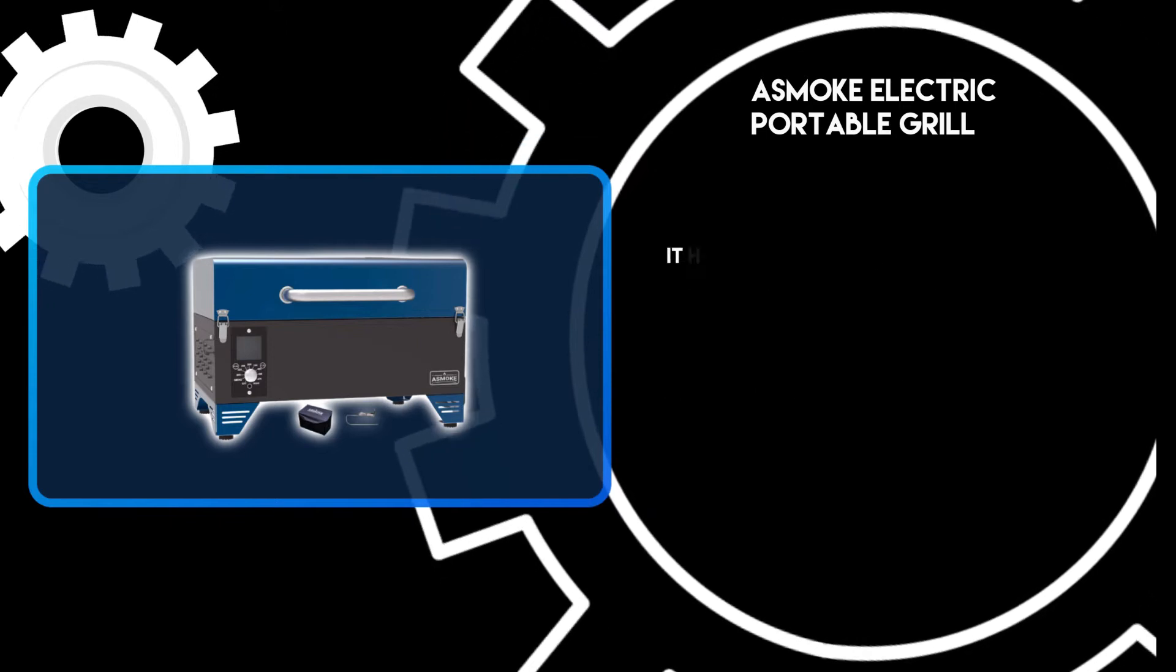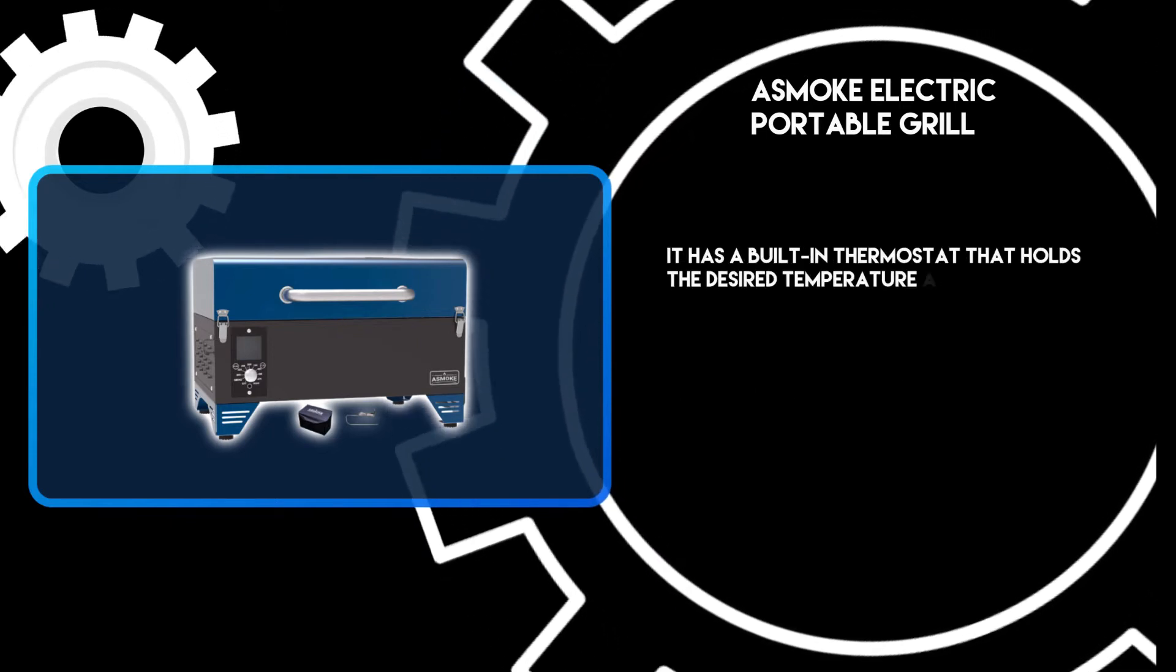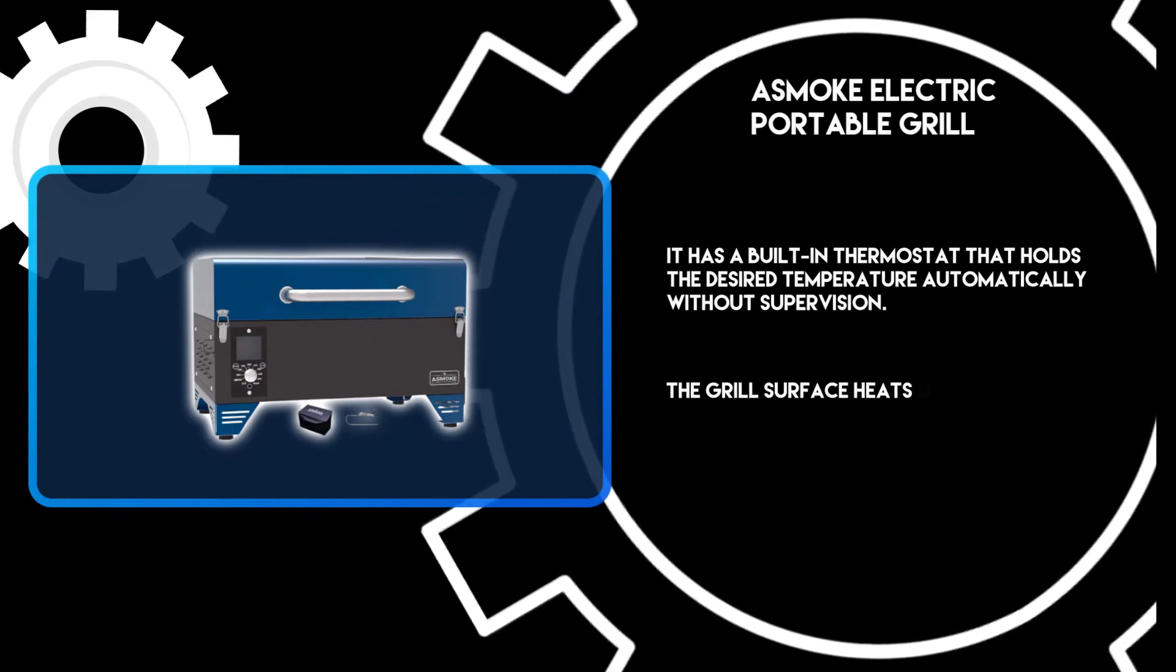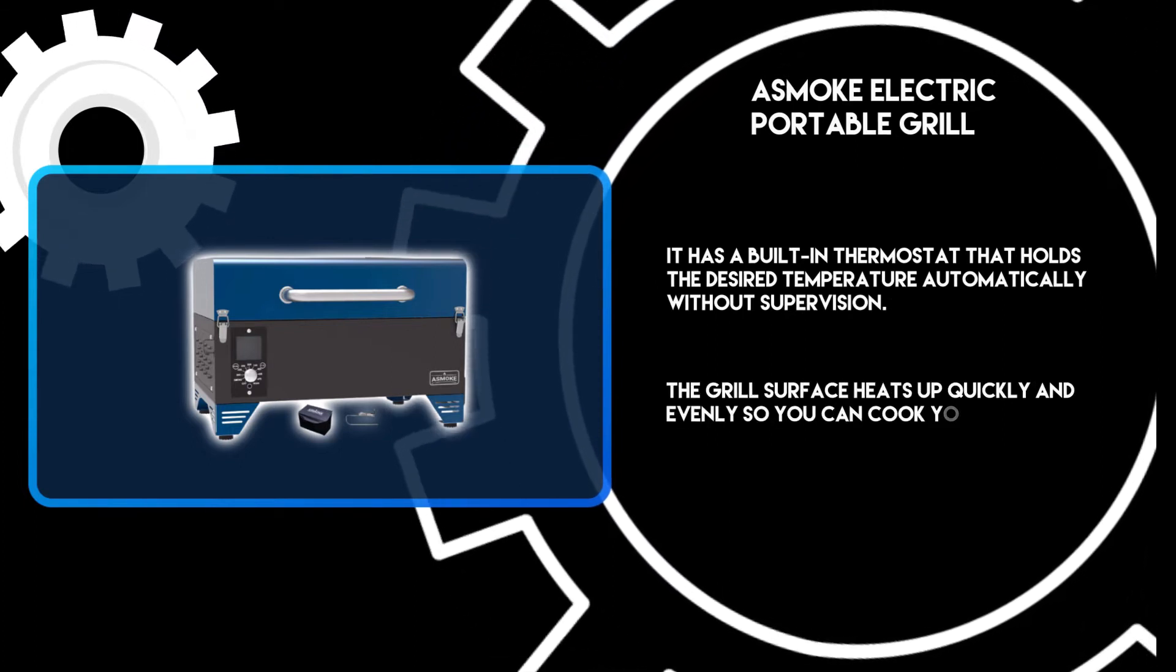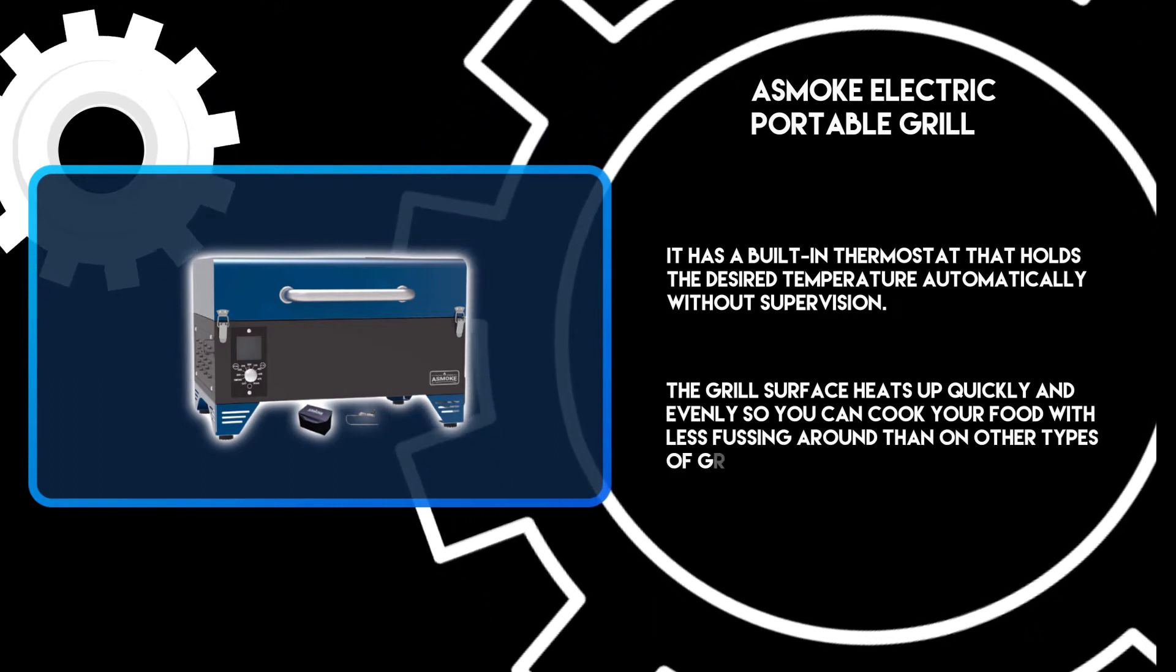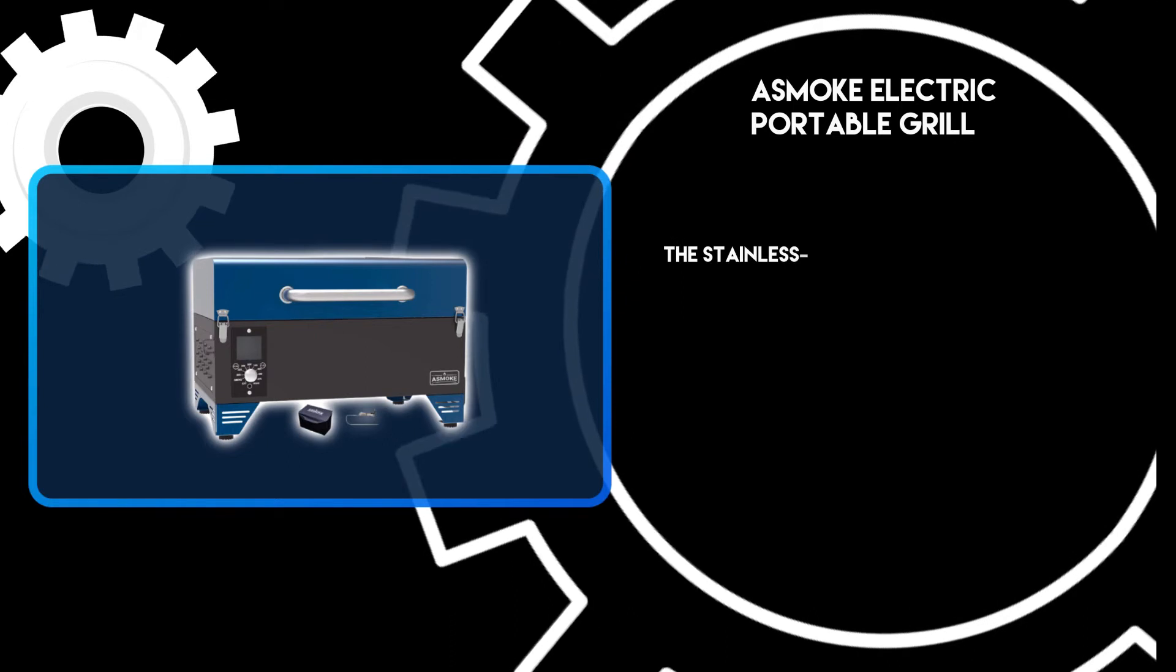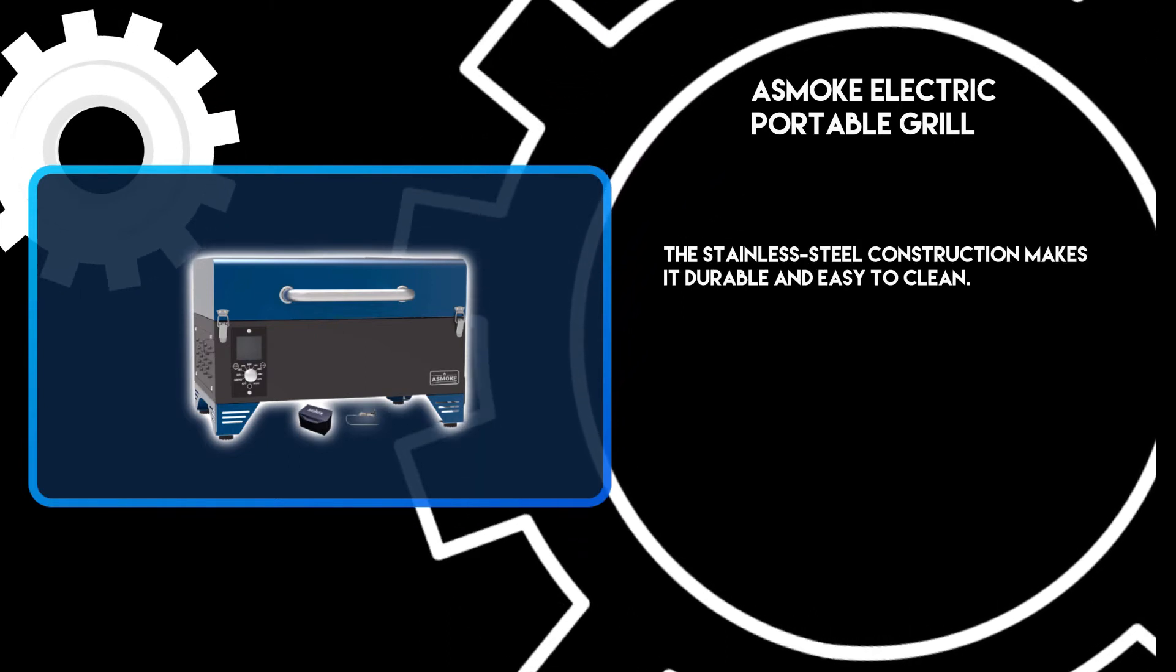It has a built-in thermostat that holds the desired temperature automatically without supervision. The grill surface heats up quickly and evenly so you can cook your food with less fussing around than on other types of grills. The stainless steel construction makes it durable and easy to clean.